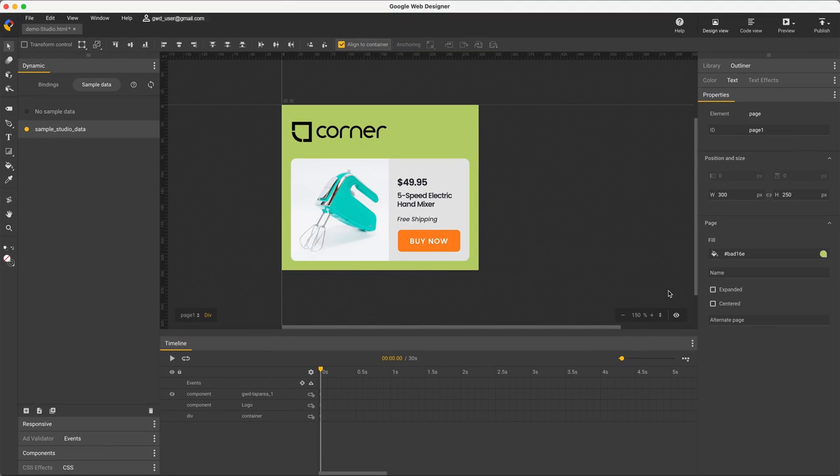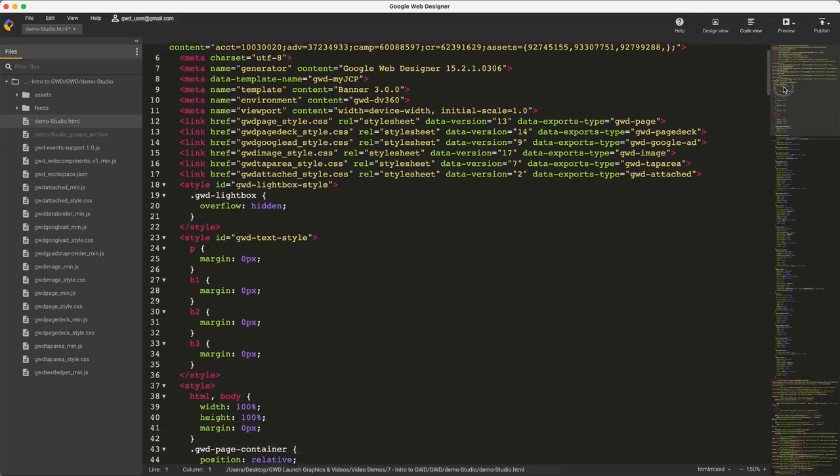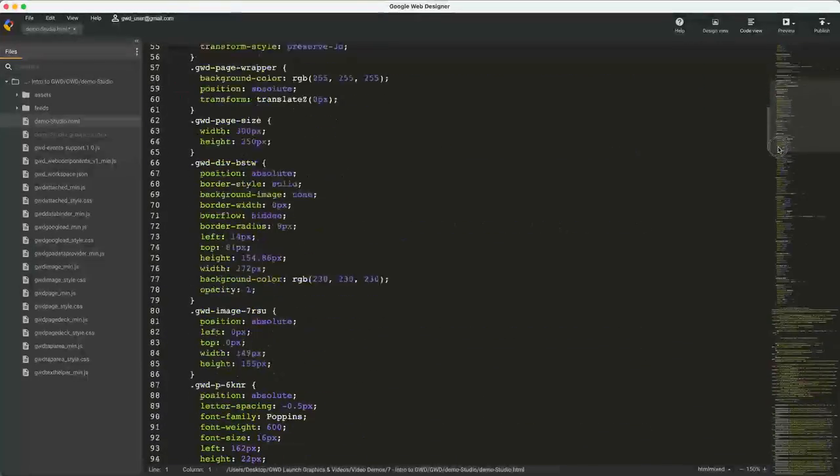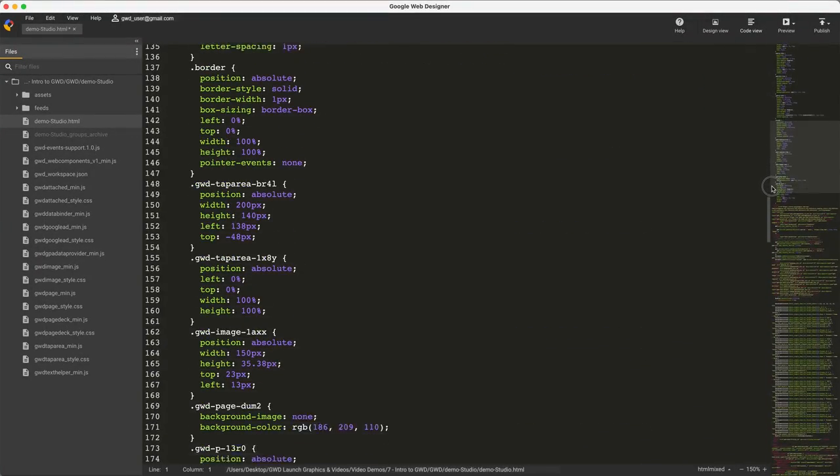And if you wanted to code by hand, you still can in GWD using CodeView, with the benefit of being able to visualize your code on stage when you want.